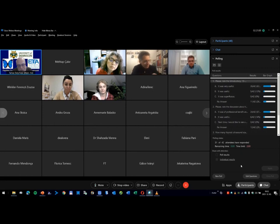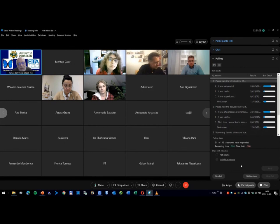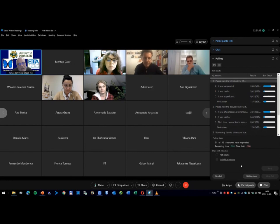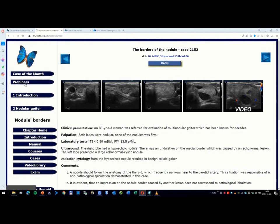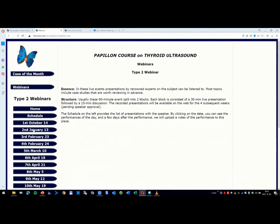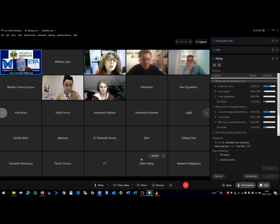The next meeting will take place on the first Thursday of January, I think the 6th of January, which will be similarly to this event, Type 1 webinar, when we will discuss the halo sign, vascularity, and extrathyroidal extension. Thereafter, also in January, a Type 2 webinar on January 13th, when Gilles Russ and Cosimo Durante will present live presentations. The next meeting in January 6th and thereafter January 13th. Naturally, you will get notification in email of these events.